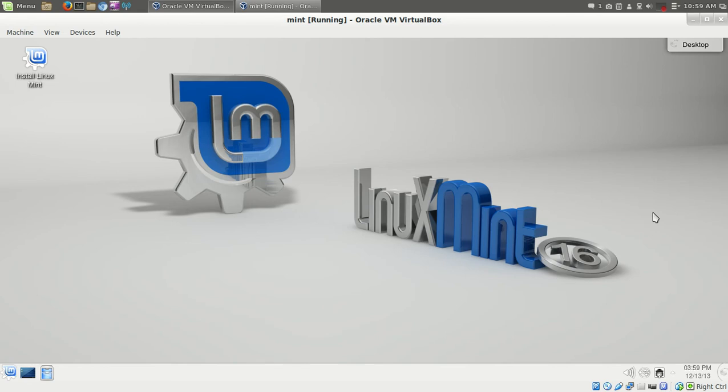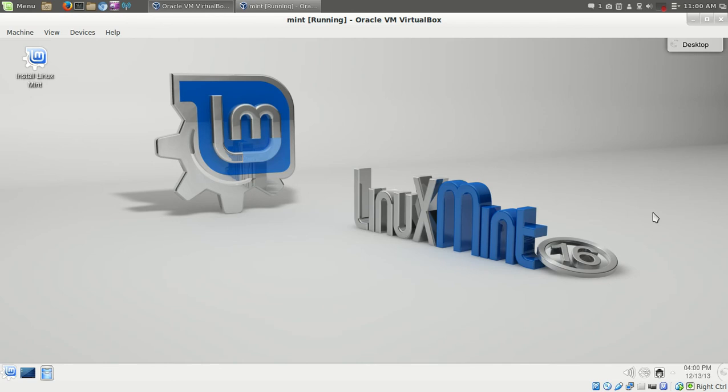Check out Linux Mint 16. I'm sure the final will be out very shortly. This is the KDE version here, the default desktop. If you are a beginner, maybe you're looking for an alternative to Windows 7 or maybe even Windows 8 and want something that's a little bit more resembling Windows 7, definitely take a look at this.